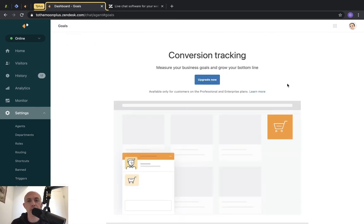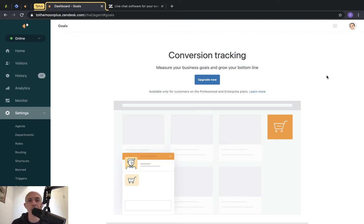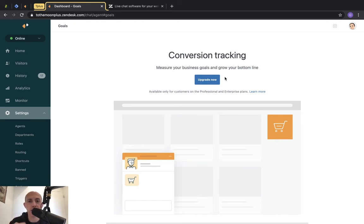Goals are not in the light plan but are available in Professional and Enterprise. This feature lets you set up tracking goals to see how you're doing for conversions. For example, on an e-commerce site you can set up a conversion goal for anyone who reaches the 'Thank you for your order' success page — you'd specify that URL and Zendesk provides reports showing how chats and specific agents influenced those orders.